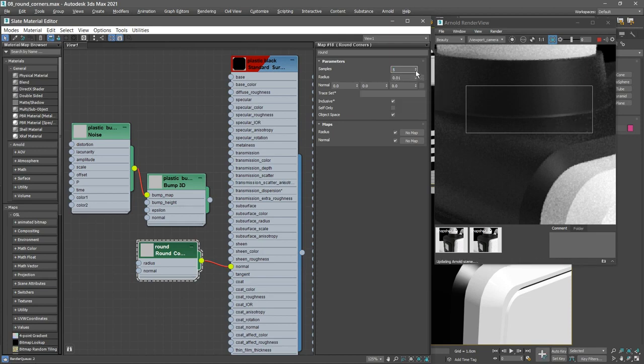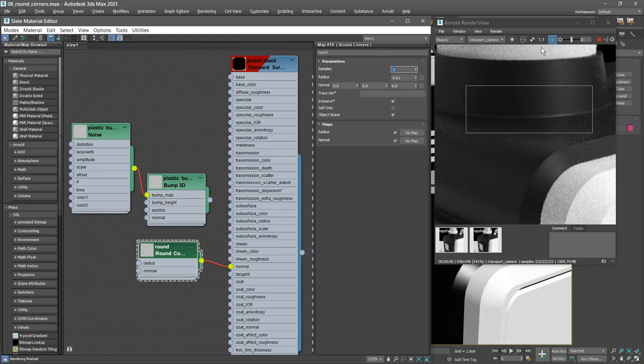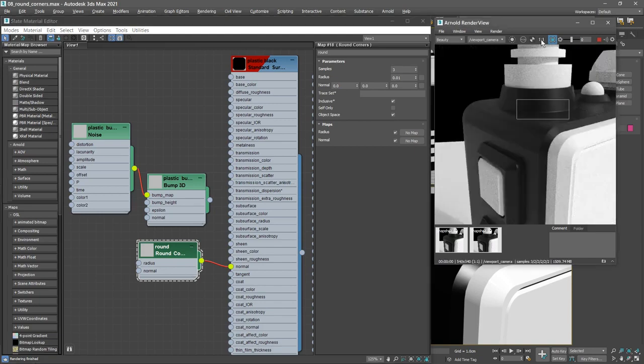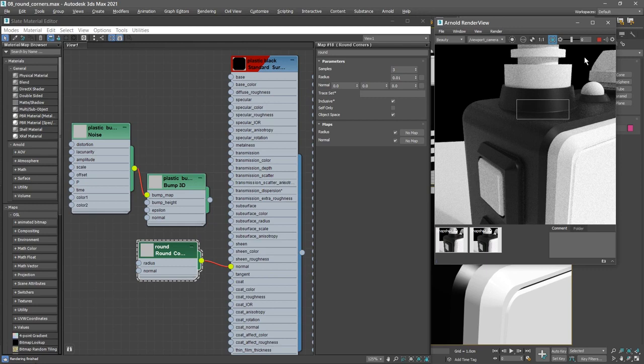We can restore our Arnold render view to a 1 to 1 framing. Click on 1 to 1 and now we'll see 1 pixel in the rendering displayed as 1 pixel on the screen. Okay, we've got a round corners bump and that's working well.